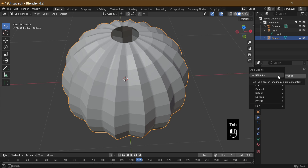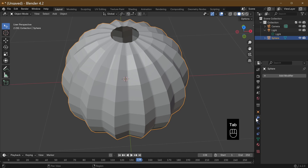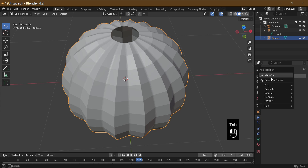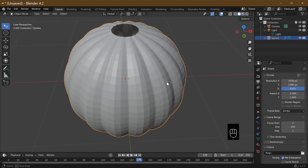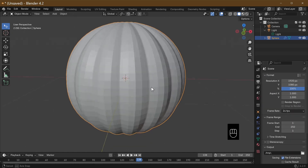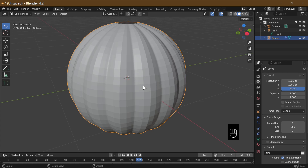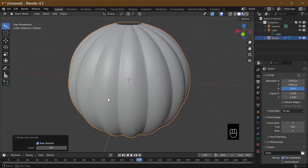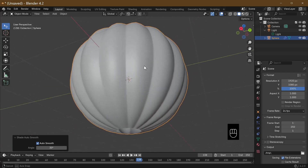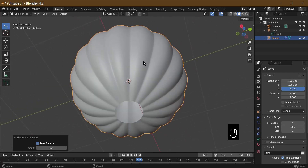Let's add a subdivision modifier — go into the spanner, add a subdivision modifier, or subsurface modifier. As you can see we're now getting something that looks a bit like a pumpkin. Add Shade Smooth, and you can see we've got our lines. This is where we use proportional editing.